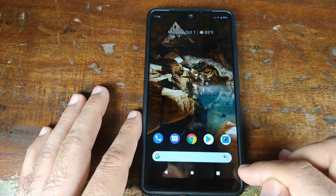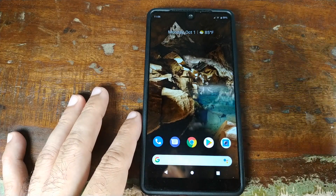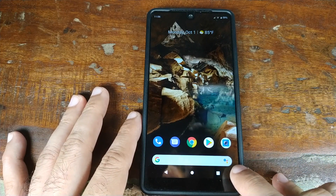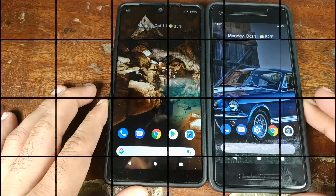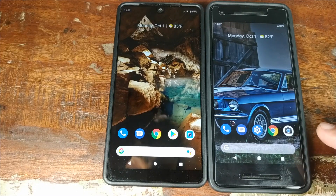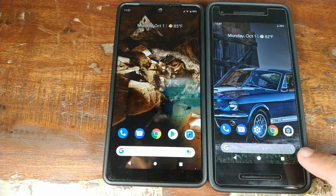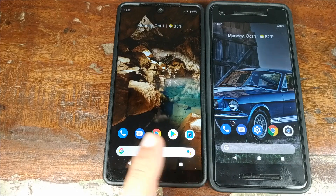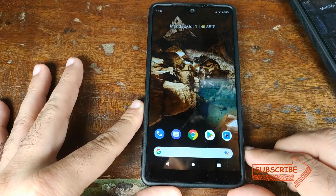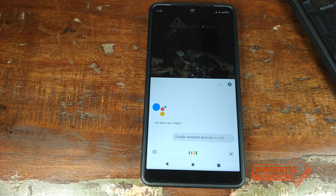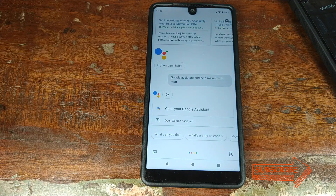Now my launcher has changed from Nova Launcher to the new Google Pixel 3 leaked launcher. How do you know this is the Pixel 3 launcher? It's because of this Assistant icon you see over here, which is not present in the current launcher on the Google Pixel 2. On the Pixel 2 I do not have the assistant icon on the bottom right of the search bar, but on the Pixel 3 launcher APK we have the Google Assistant icon. If I click on it, it will open Google Assistant.